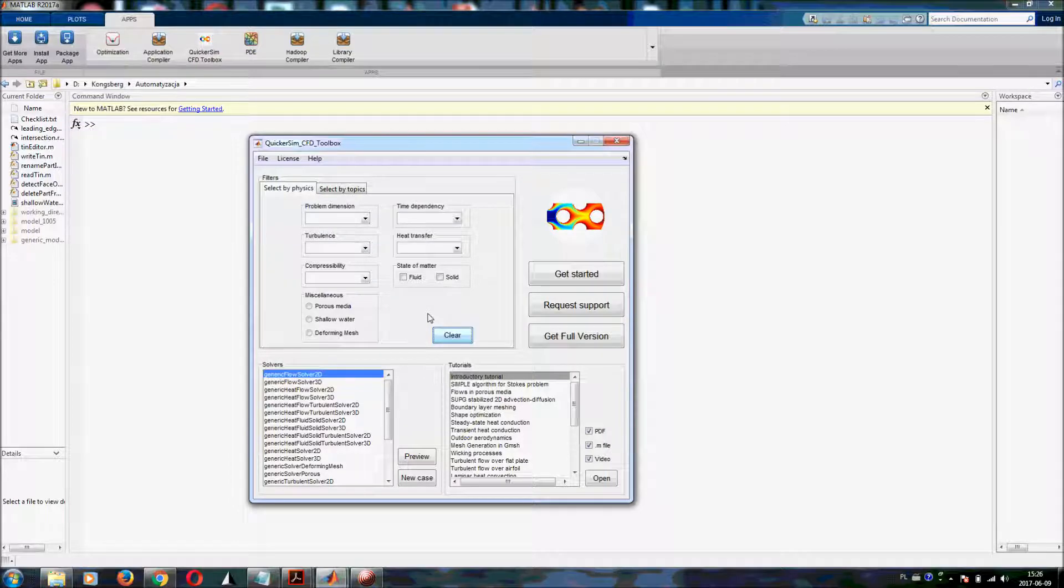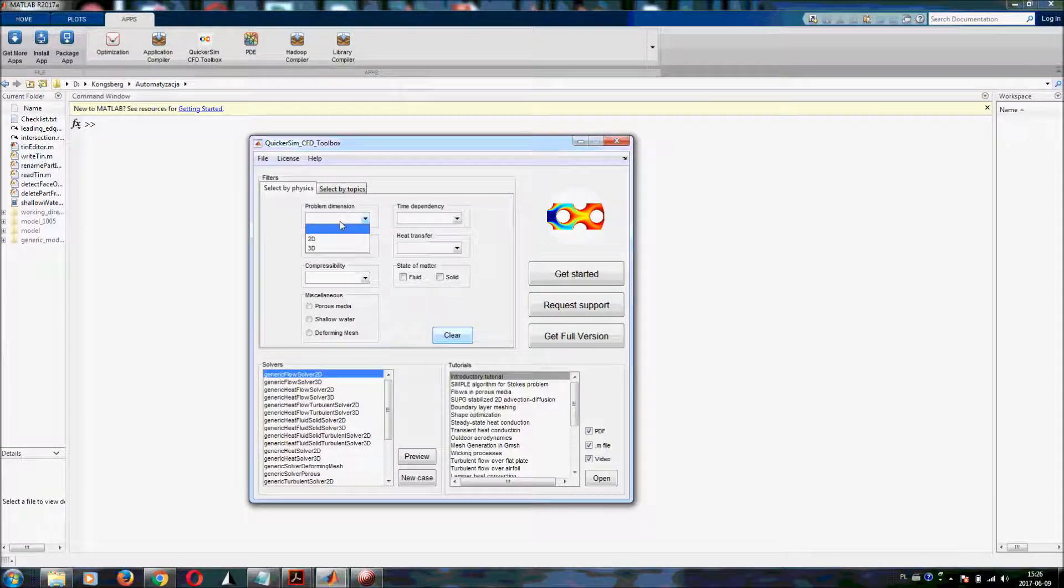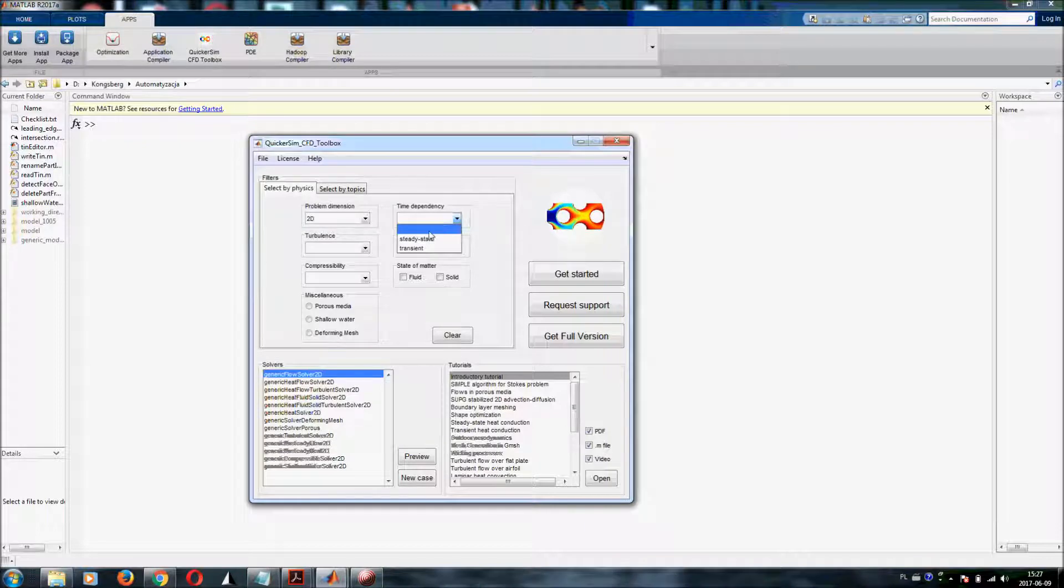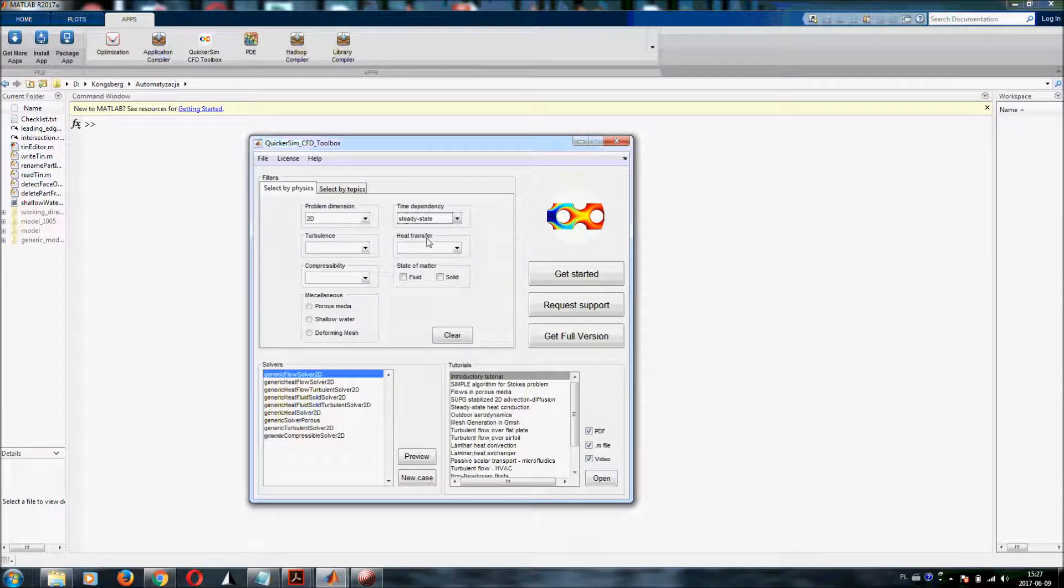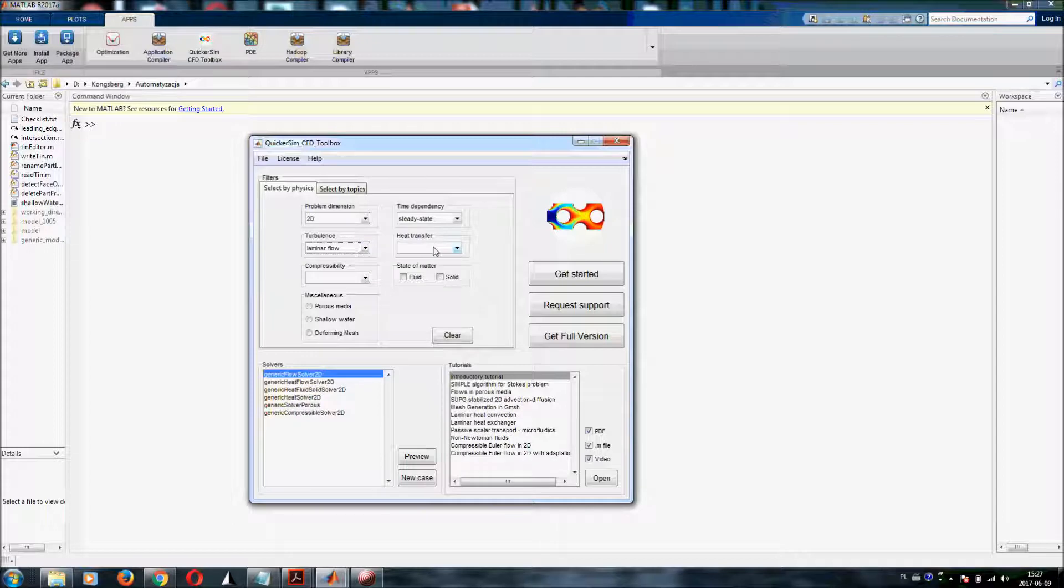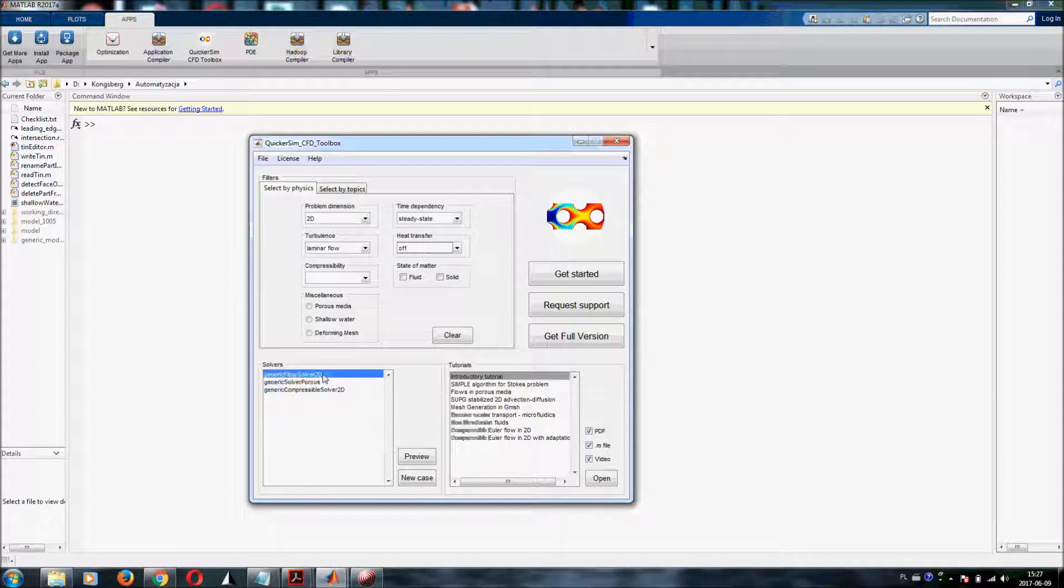Let us assume right now that you want to run your first fluid flow simulation. So we start with something pretty simple. Problem definition would be 2D. We are interested in steady state behavior and laminar flow, no heat transfer. So you get here one of the ideas of the generic flow solver. 2D is one of the simplest laminar flow solvers in the toolbox.